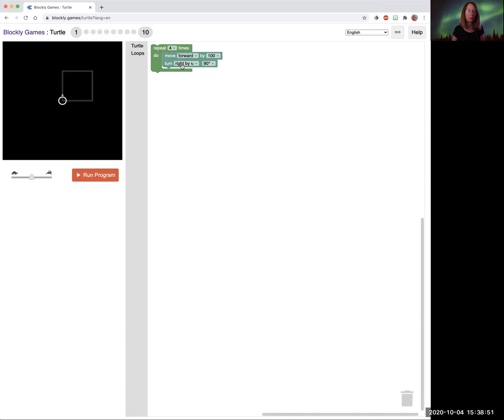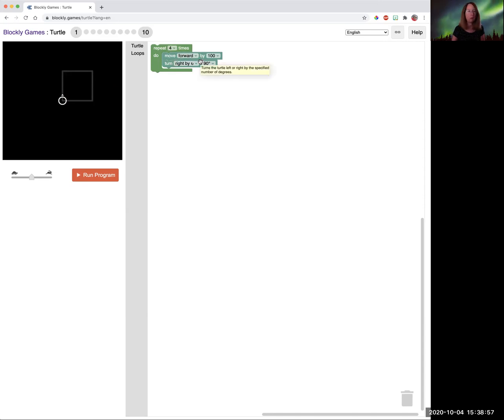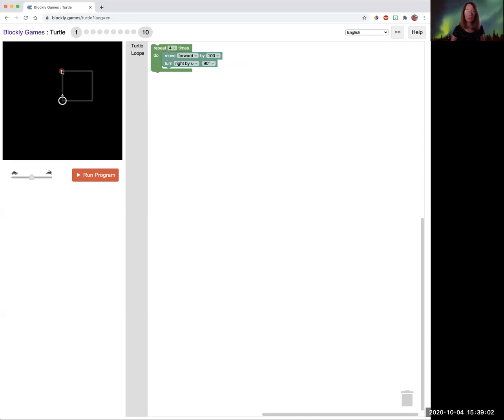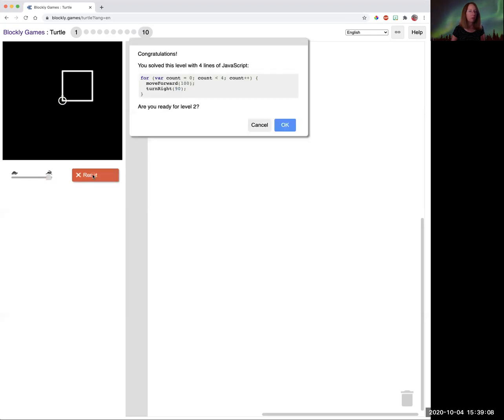And this loop says repeat four times and then do these things those four times. So we need to move forward by 100, make a right turn by 90 degrees. And then we're going to do that four times. And I'm going to put the rabbit on fast.